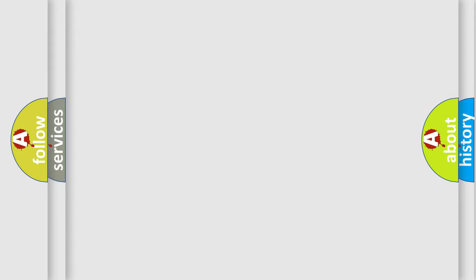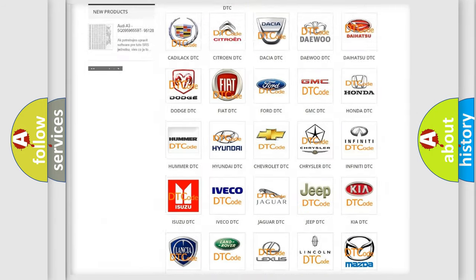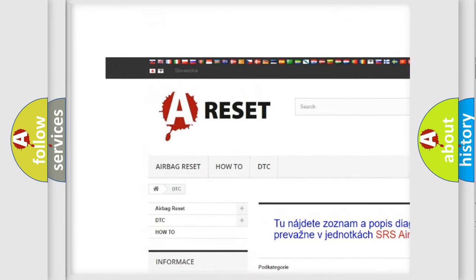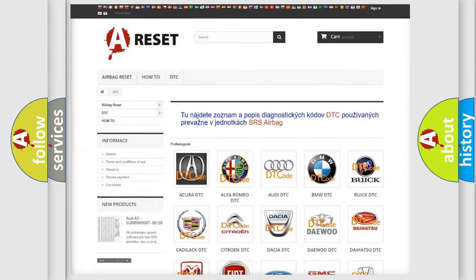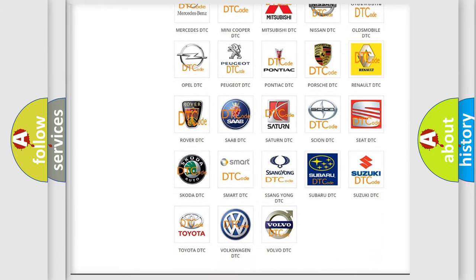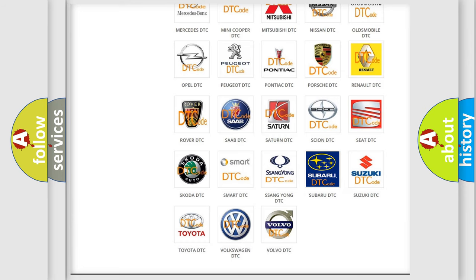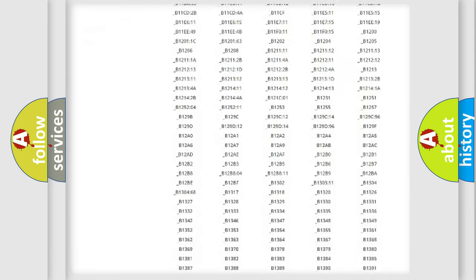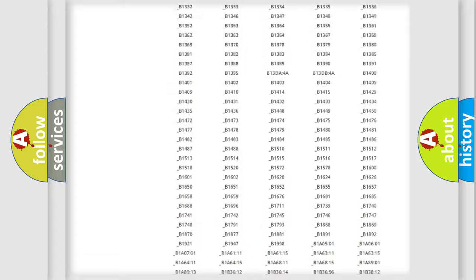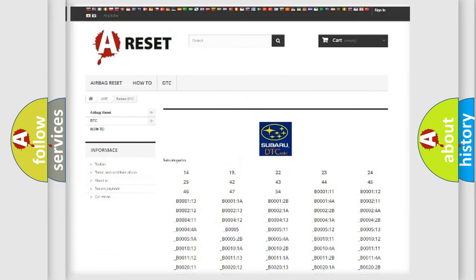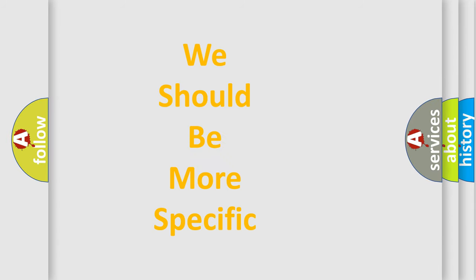Our website airbagreset.sk produces useful videos for you. You do not have to go through the OBD2 protocol anymore to know how to troubleshoot any car breakdown. You will find all the diagnostic codes that can be diagnosed in Subaru vehicles, and many other useful things. The following demonstration will help you look into the world of software for car control units.